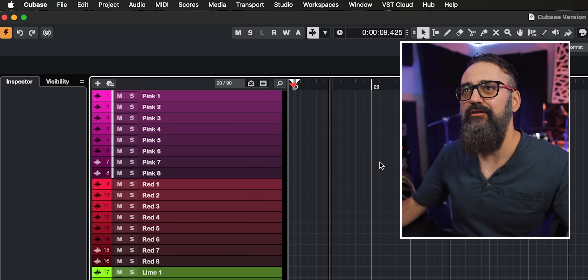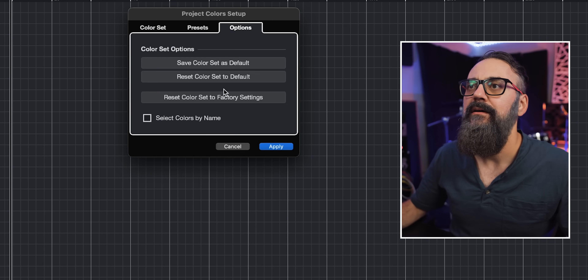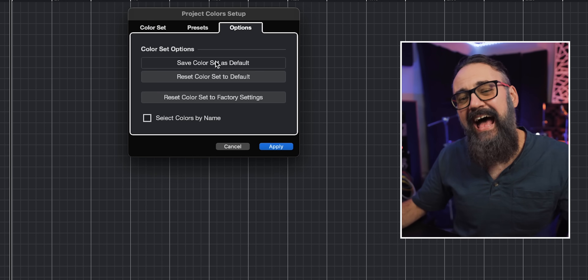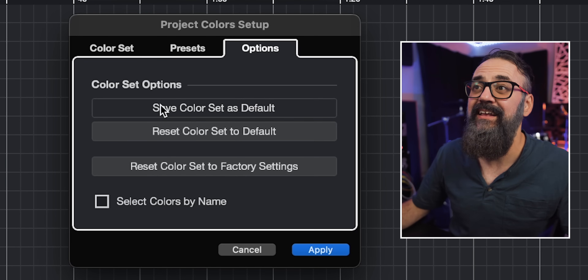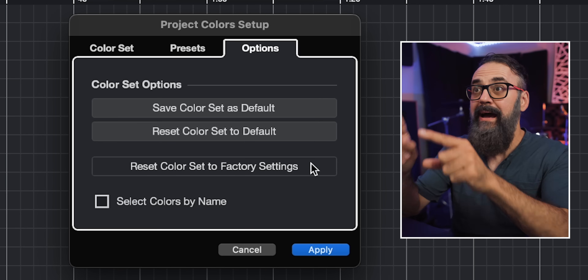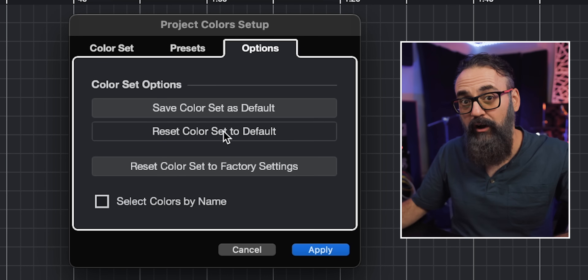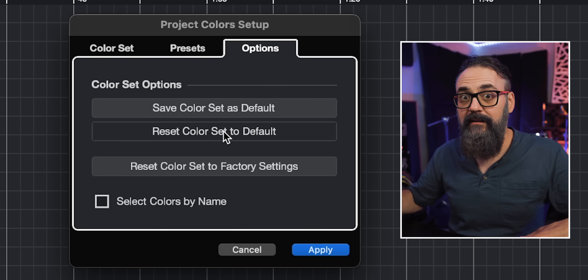From there, go to Project > Project Color Setup > Options and save this color set as default. From that point on, all future new Cubase projects will have this color code applied. If you open an older project without the color code, you can convert it as long as this color code is saved as default — just go back into the project color setup window and click reset color set to default.